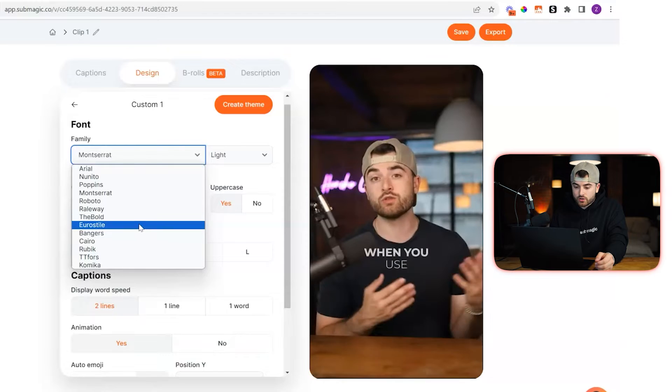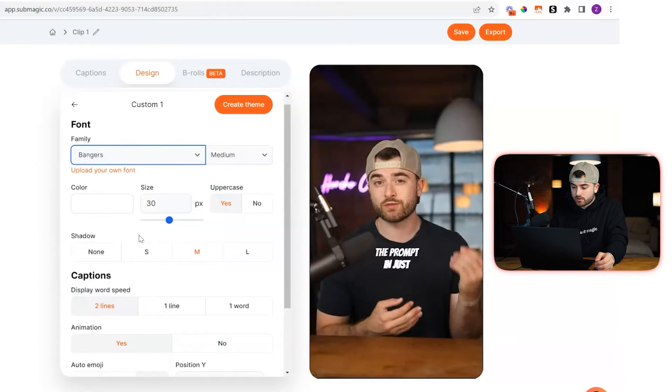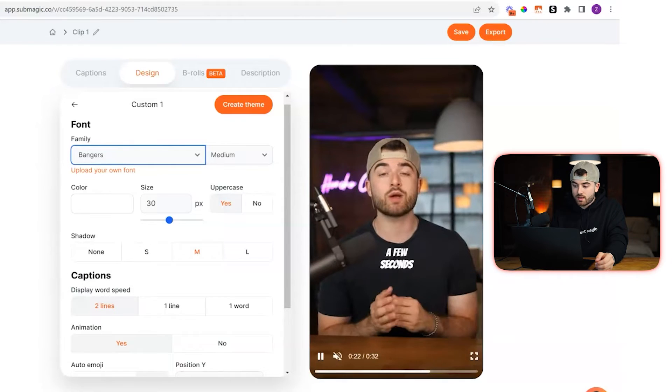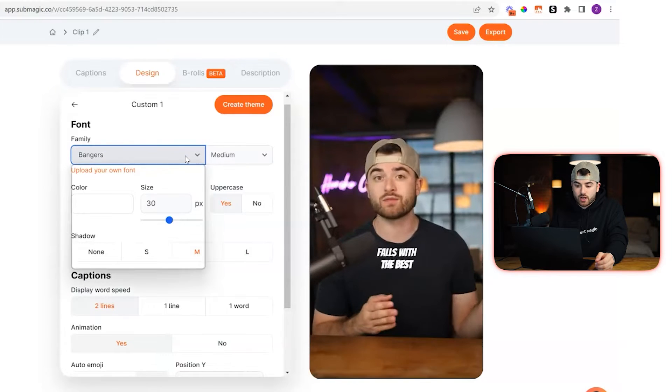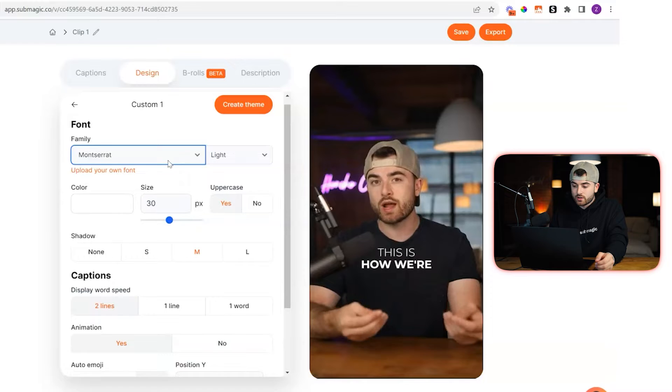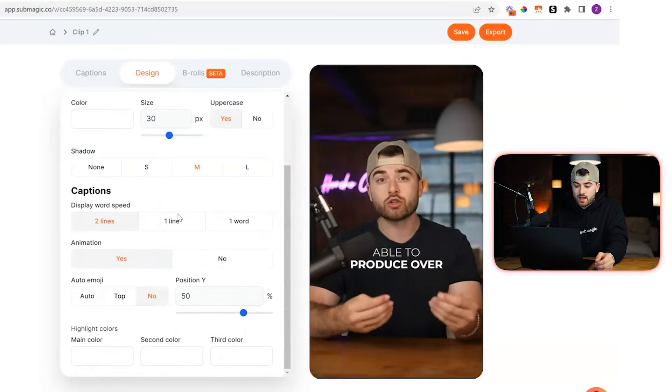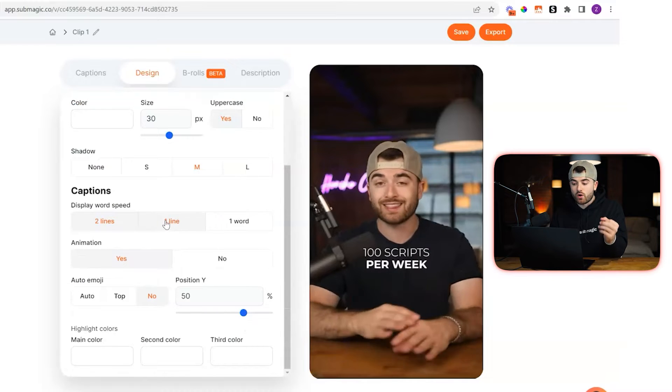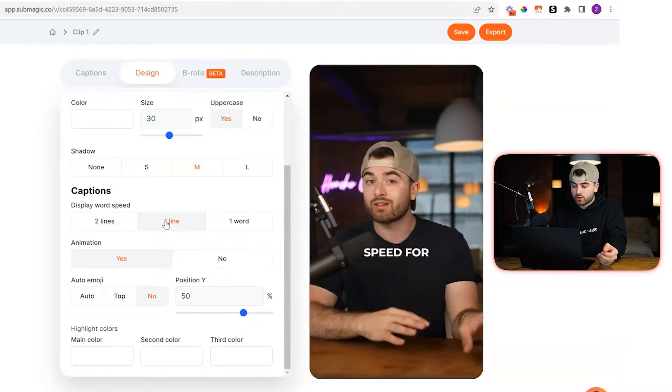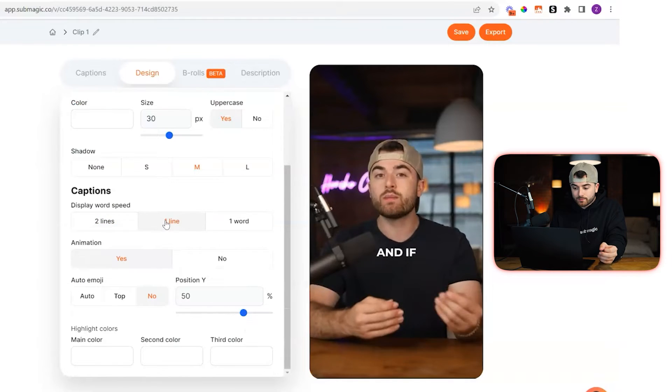You can also change your own font here as well. So let's say we want to do Bangers — that's now changed. But we'll go back and use the same font. You can also change if you want only one line or two lines as well.